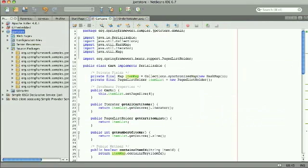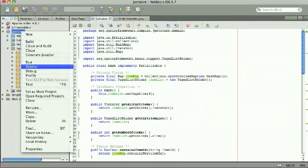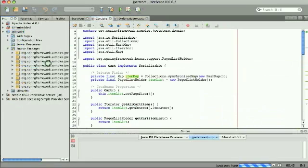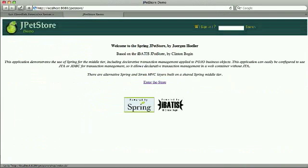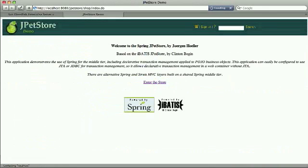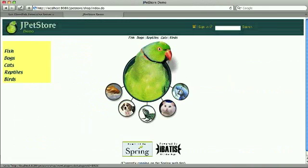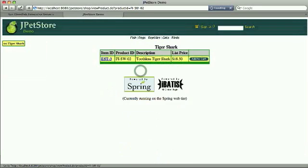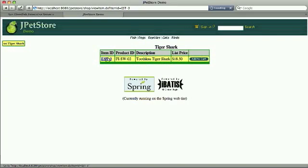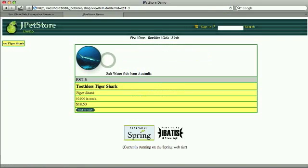And actually running the application will exercise the various screens and go through a scenario. So entering the store I will select Fish, what else? Navigate through the one that I actually want, select it, and add it to the cart.